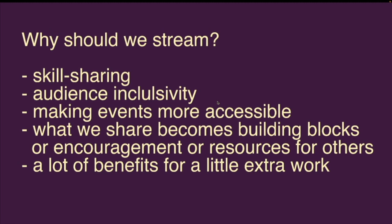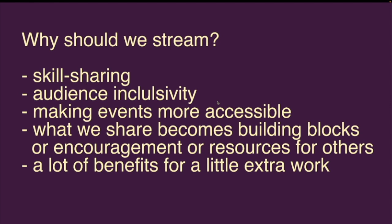We want a very broad audience that's both in the room and online, and we don't necessarily need to apply any exclusivity to that. We want to make the event more accessible so more people can participate, even if they're in different locations or cannot afford to travel here. Getting back to more open source ethos, what we share becomes building blocks or encouragement or resources for other folks. Adding live streaming gives a lot of benefits for not a whole lot of extra work.